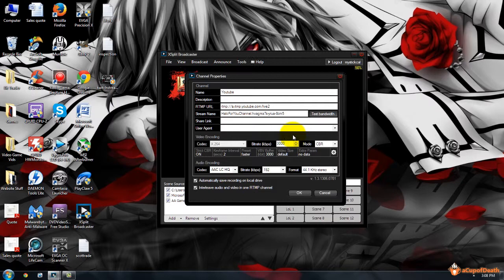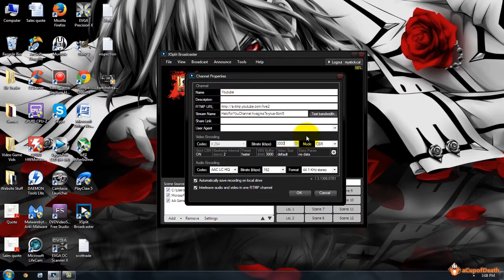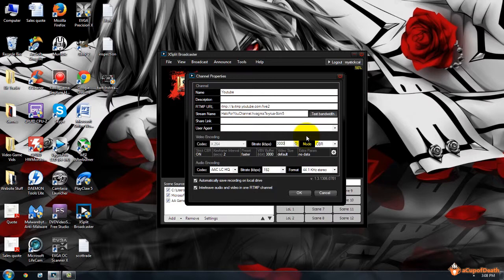...I believe the lowest they recommend for that is five megabytes per second, or 5,000 kilobytes per second. However, there's still a lot of people out there that don't have super fast internet.